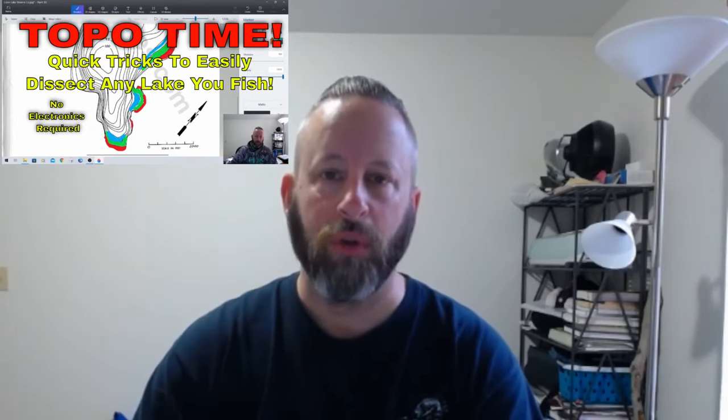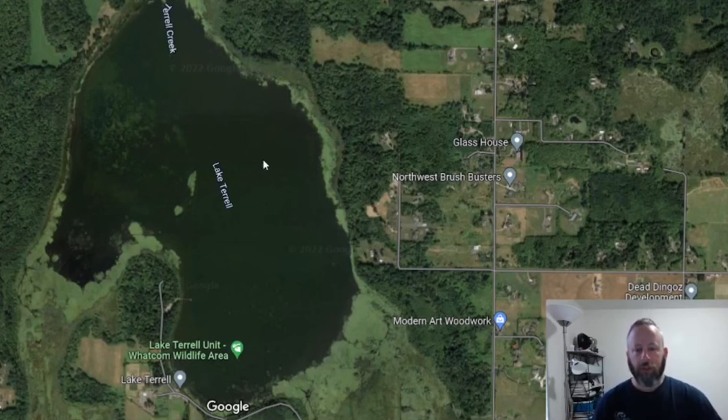It does require you to access bathymetric maps or topo maps for your lakes. On Northwest Fishing Reports — I'm going to use them again here — you can access a lot of that data for your individual lake. If you go back through my old video on Topo Time, you can color them in and start to find depths and features that will help you locate these bass.